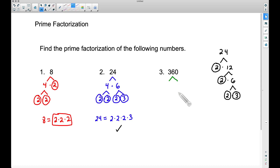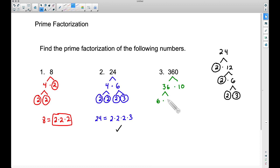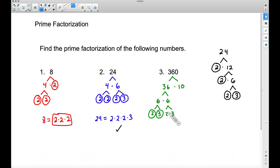Now for this last example — 360 — you might think that's a big number. Let's think of something nice that goes into 360. The first one that comes to mind for me is 36 times 10. Thirty-six times 10 does give you 360. Both of these are composite, so let's continue breaking them up. For 36, how about 6 times 6? We can break each 6 into 2 times 3. And we can't forget the 10 — break it up into 2 times 5.